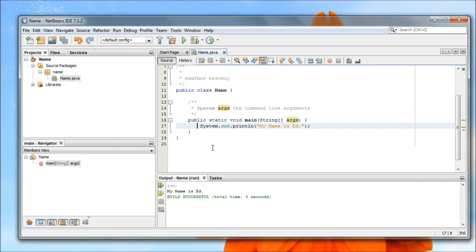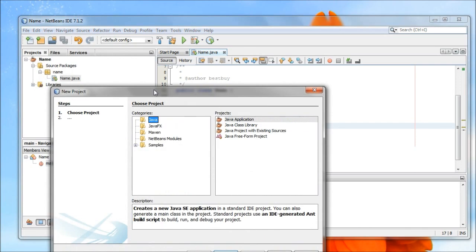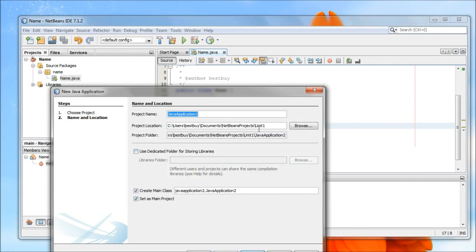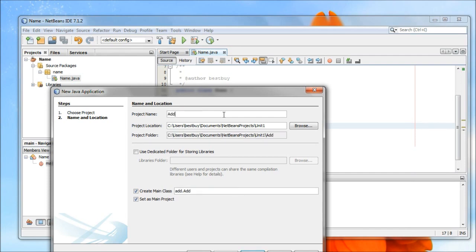So next thing we're going to do is we're going to create a new program. So new project, next. Now again, notice unit one's already there, so we don't need to do that a second time. When we start to do some unit two stuff, we'll change that to unit two. So this one here, we're going to call this one address. Now this time, I'm going to see this create main class. I'm going to just take that out for now. And we'll finish.